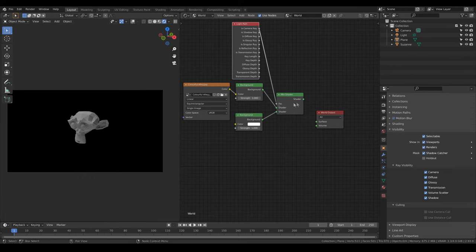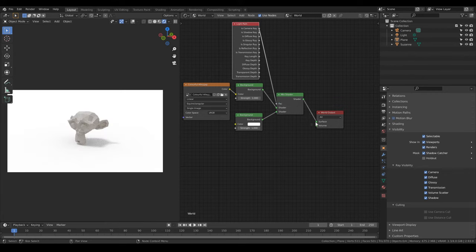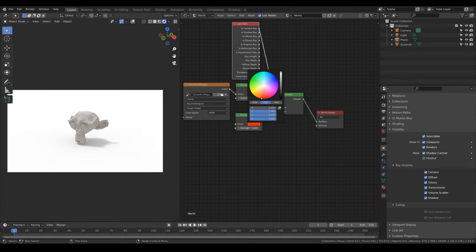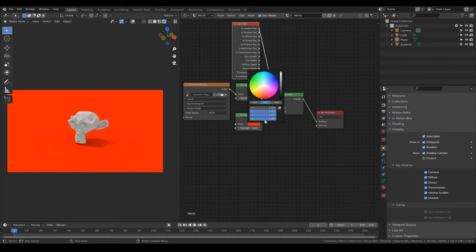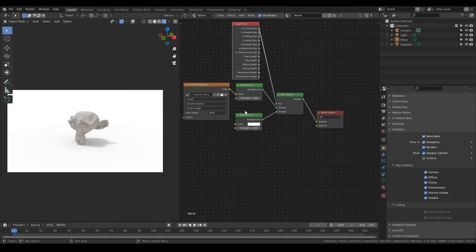And that's it. You can now change the background color with the color picker and the light setting won't affect the objects in the scene. Have fun computering and see you soon.